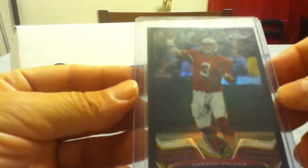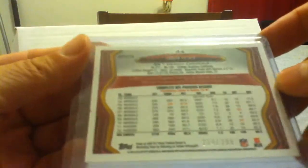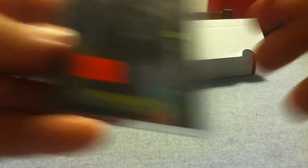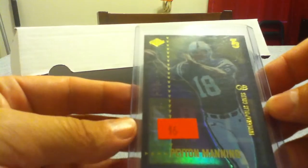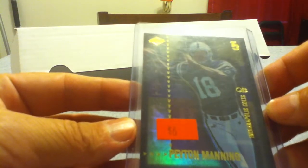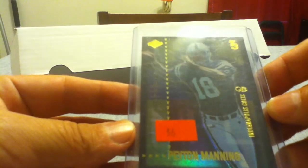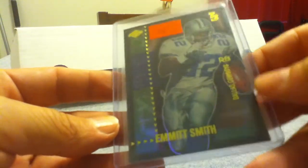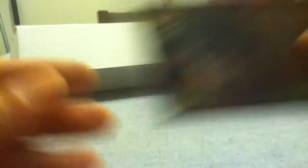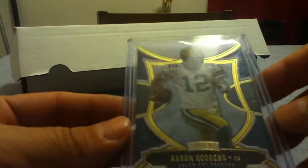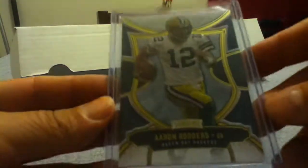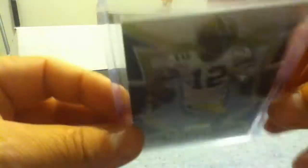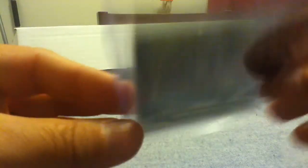Carson Palmer black Topps Chrome. I got a 299. Got Peyton Manning T3, just a preview. Got an Emmitt Smith EdgeQuest, actually those were both EdgeQuest. This is both previews. Got an Aaron Rodgers Supreme, couldn't pass that up.